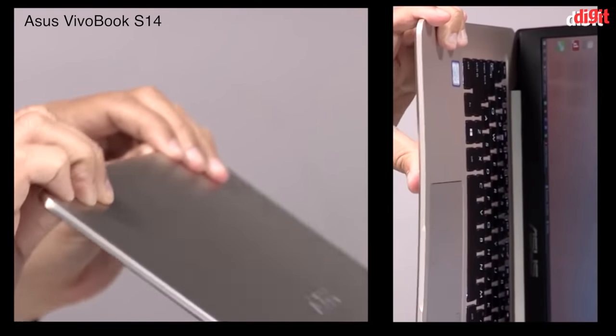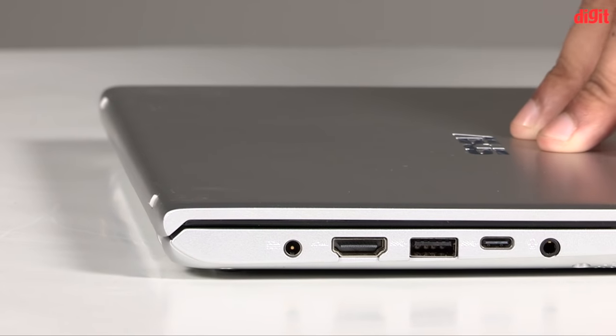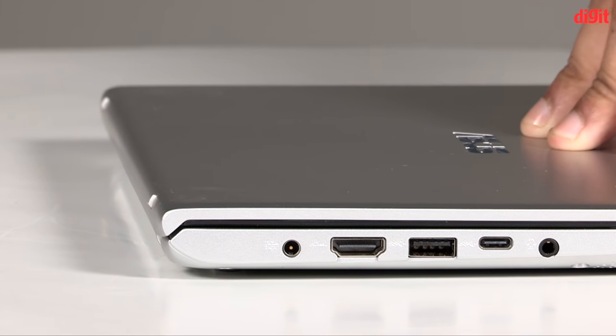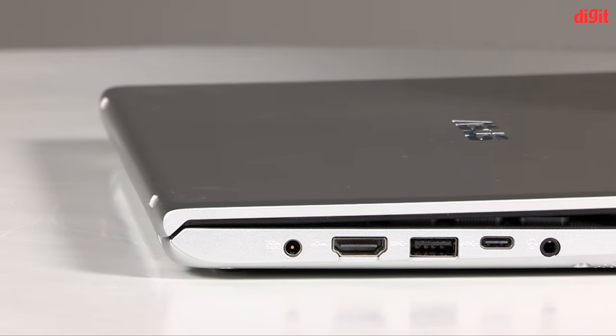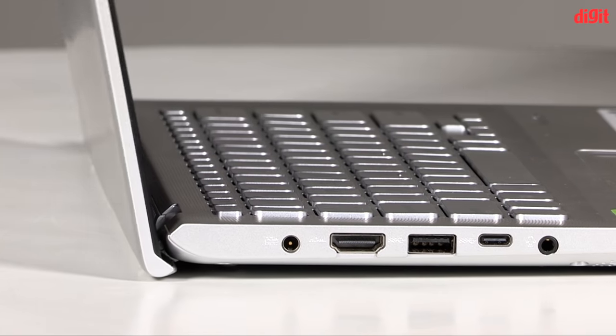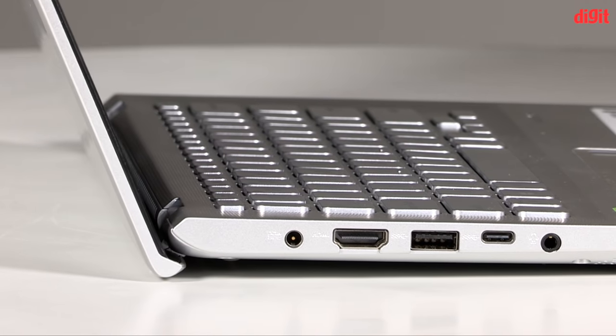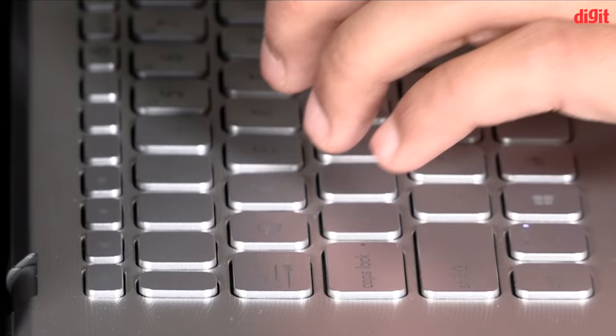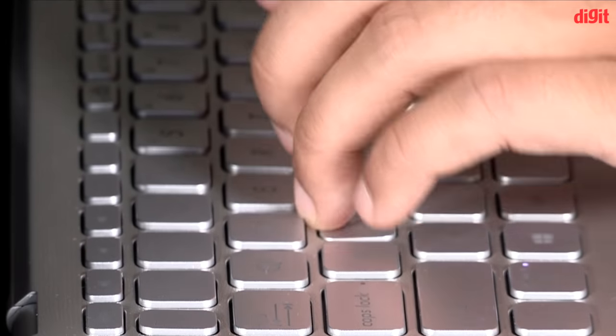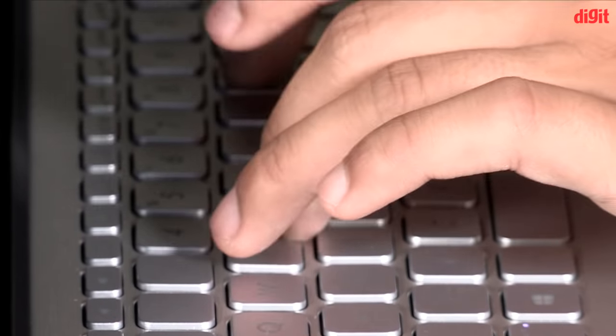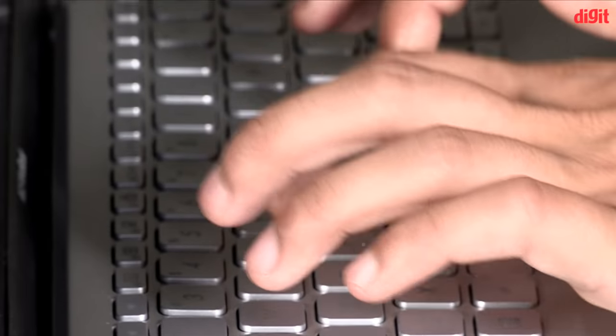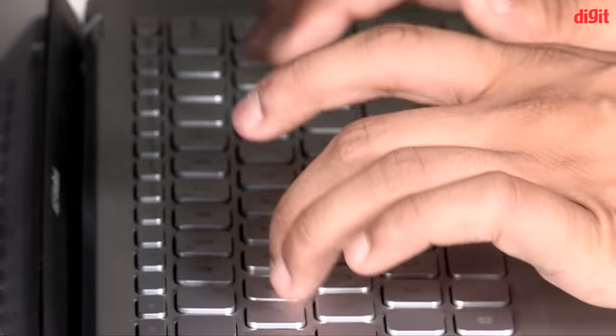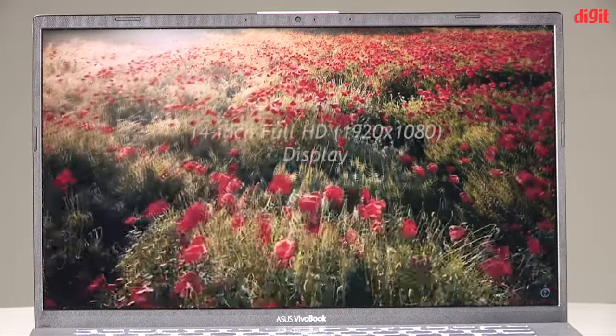Gripping the lid firmly while opening it reveals signs of flex across the entire width of the display, which is a disappointing eyesore. You don't see much flex on the keyboard island even while typing hard, and that's one encouraging fact about this laptop.